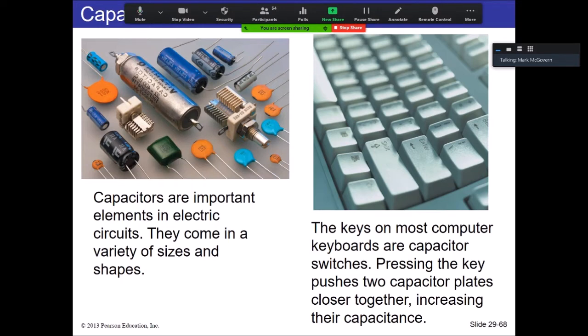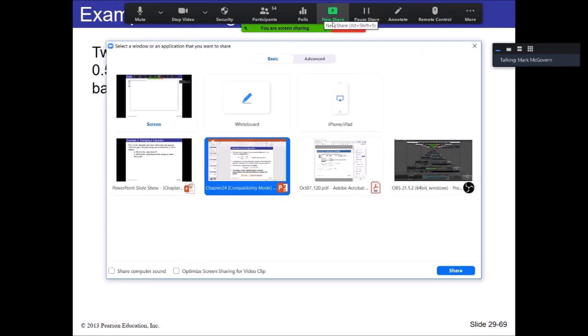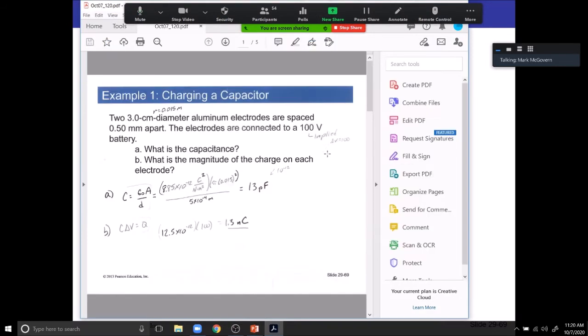We're all using computers right now — and you can't do that without a capacitor. Now: two 3 cm diameter aluminum electrodes spaced 0.5 mm apart, connected to a 100-volt battery. We want to know what the capacitance is and what the magnitude of charge on each electrode is. Easy — let's get to it.